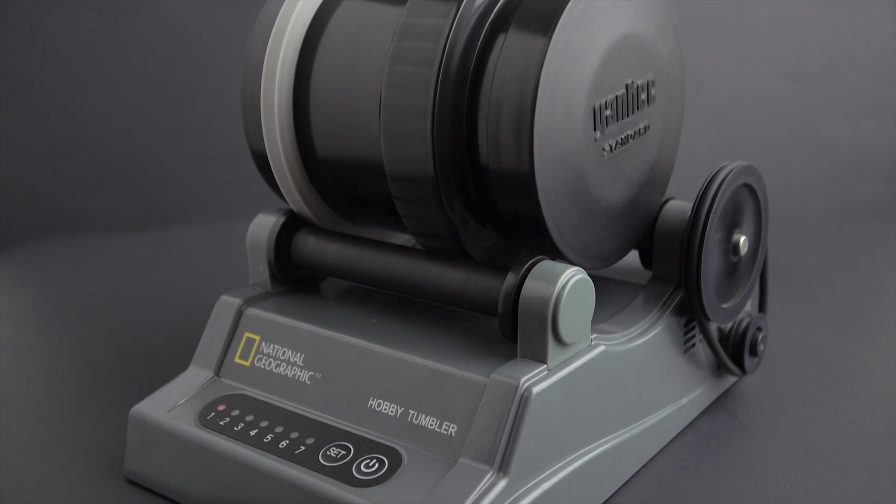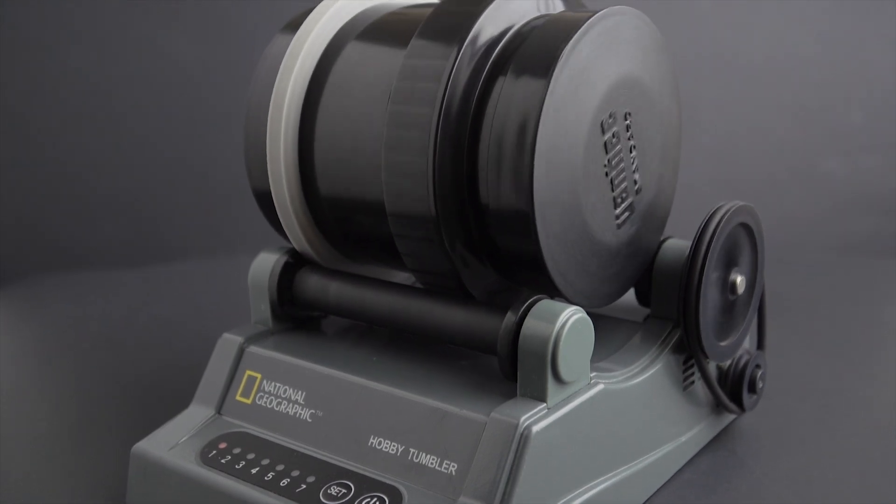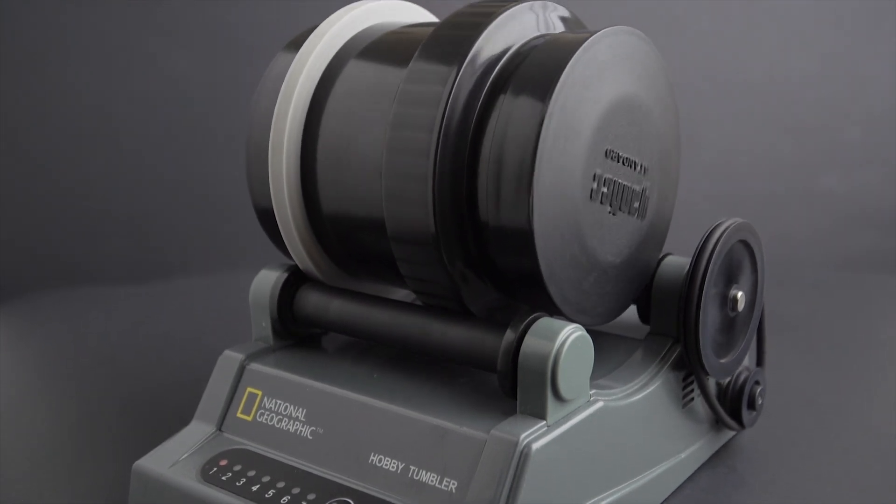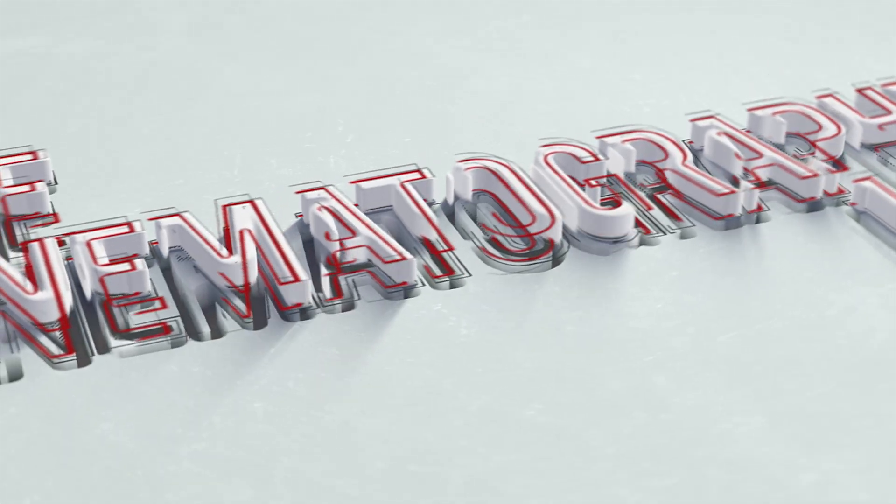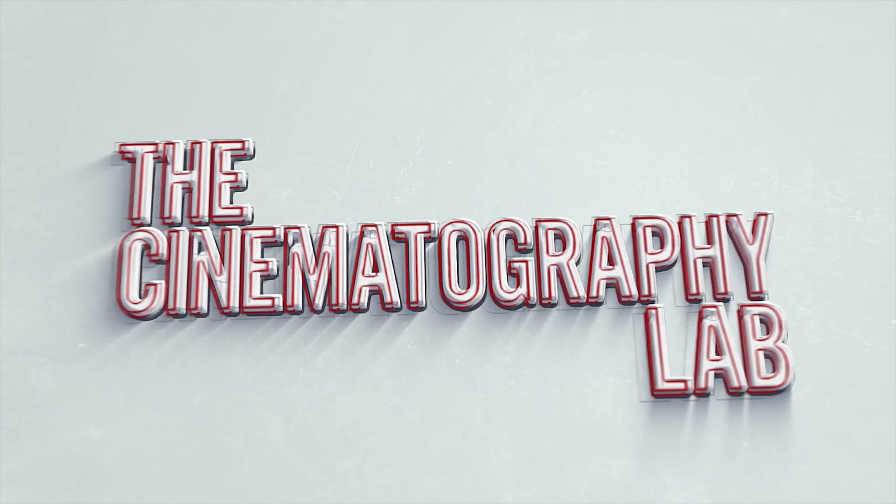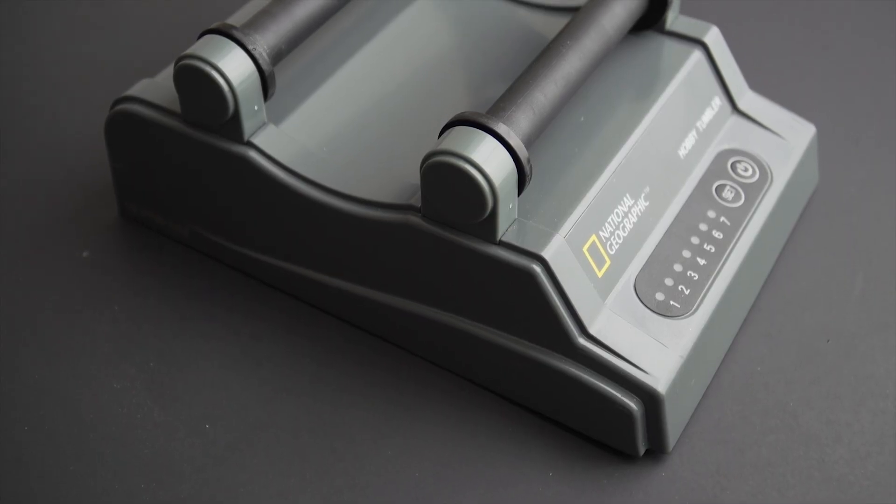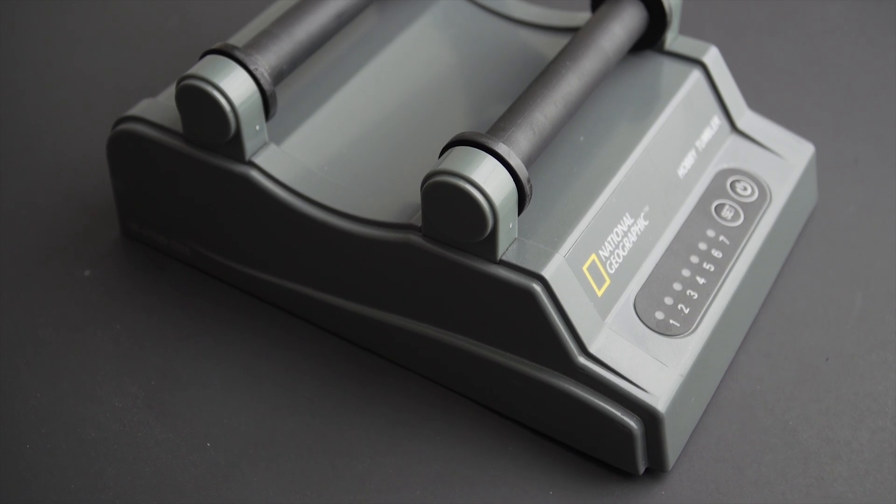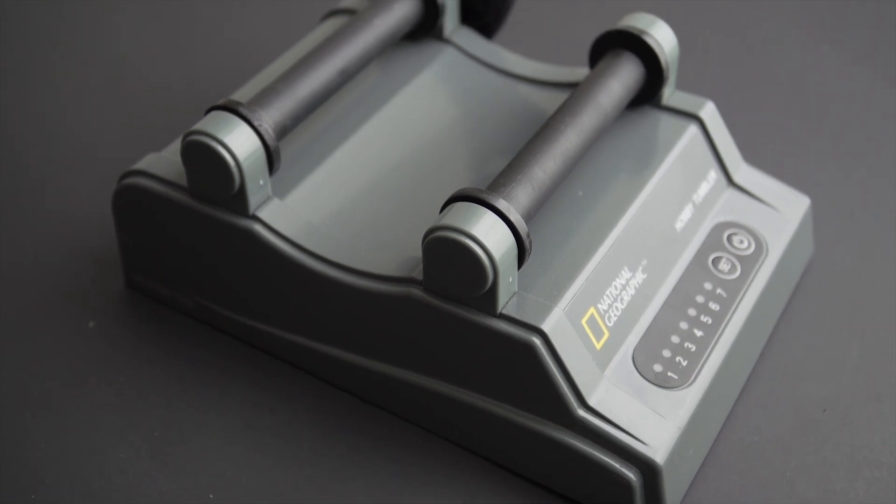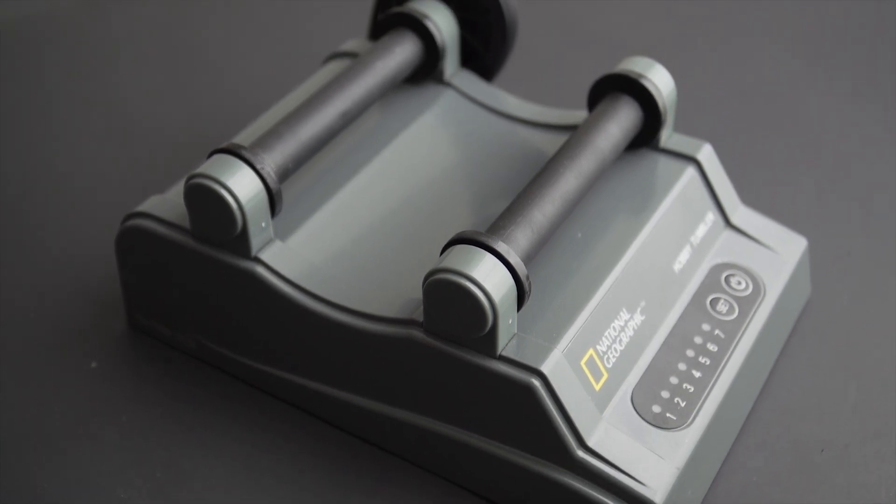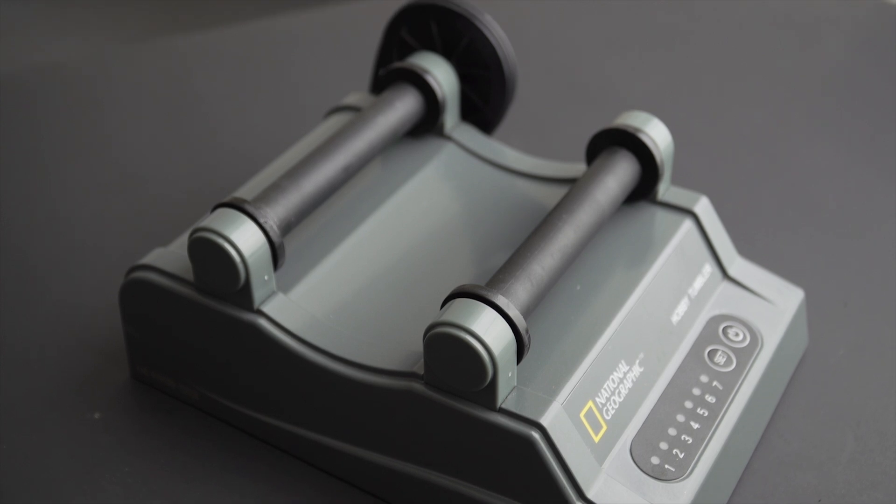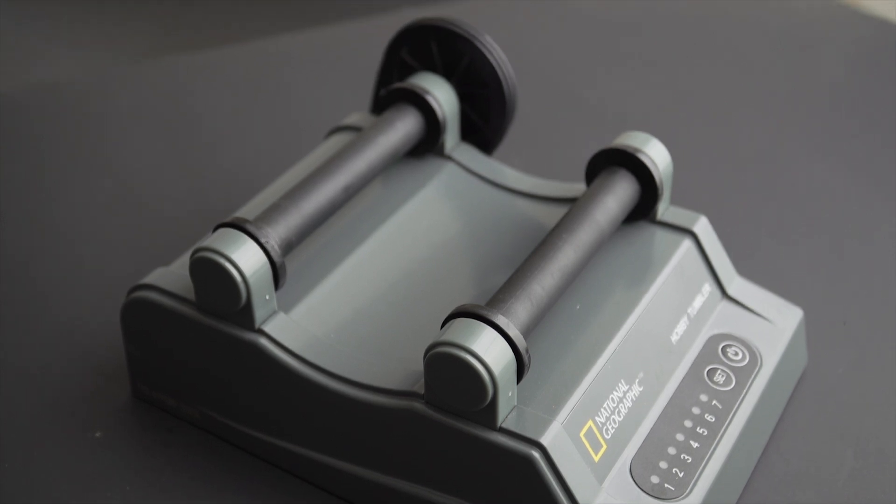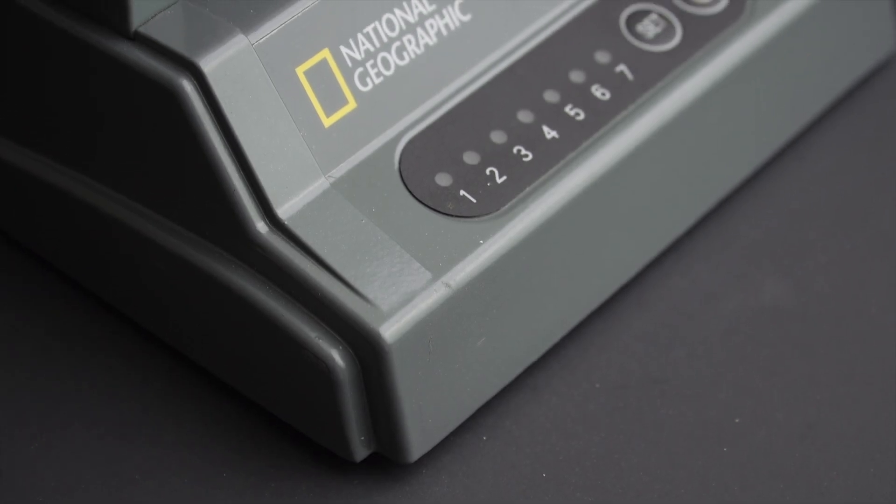Introducing the National Geographic film drum processing roller. If you are someone who processes film and you stumble upon this device at a thrift store, you might immediately recognize it as a drum processing roller. That's exactly what happened to me.